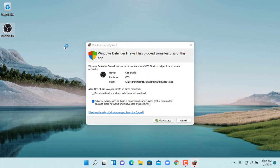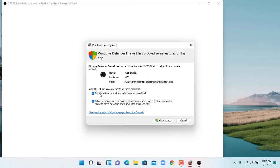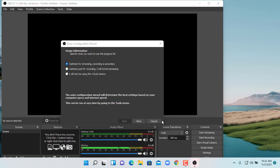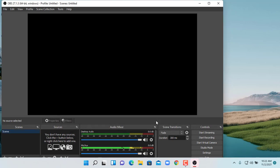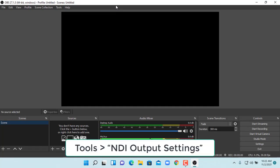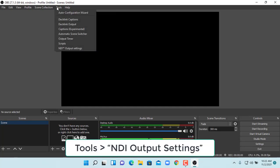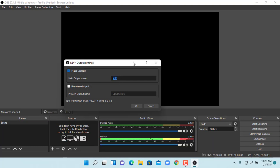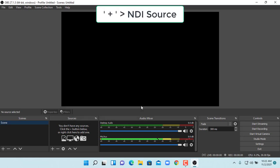Open OBS on the second PC. Now we just need to add the ND signal of computer 1 to the second PC. To do that, go into sources and click the plus sign.